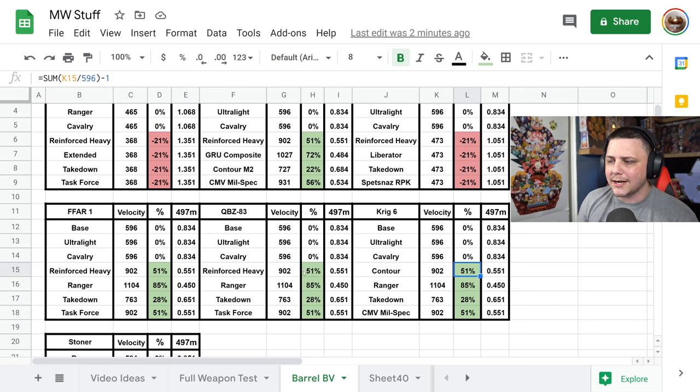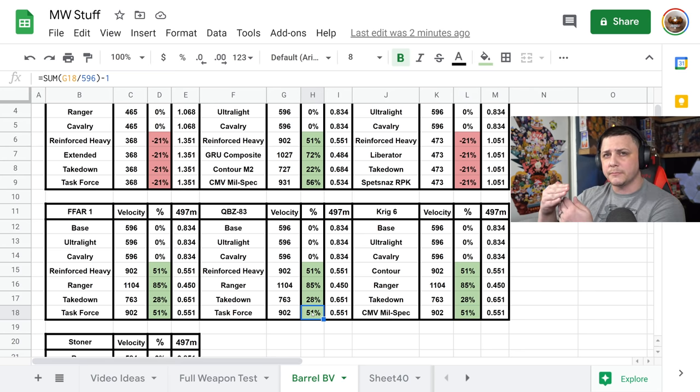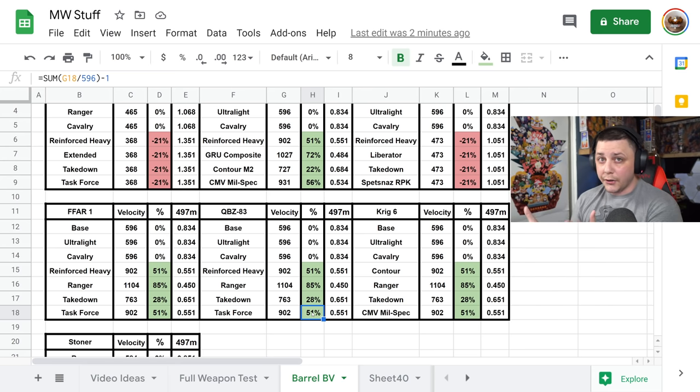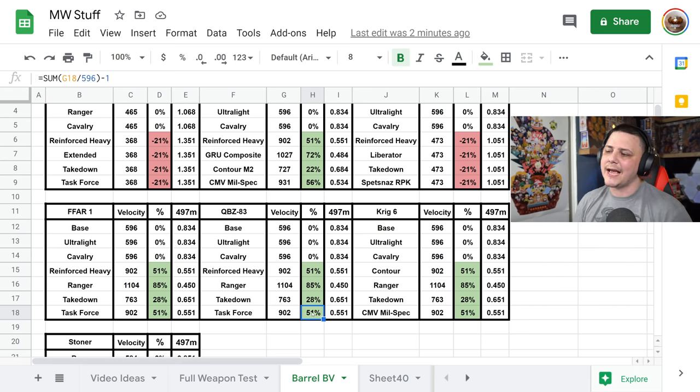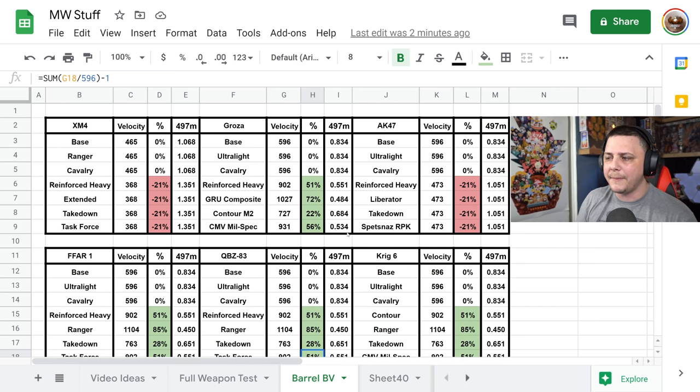They're probably just different attributes in terms of range, recoil, other stuff that we didn't test, but this kind of clears it up as to what barrels are helping out the most.